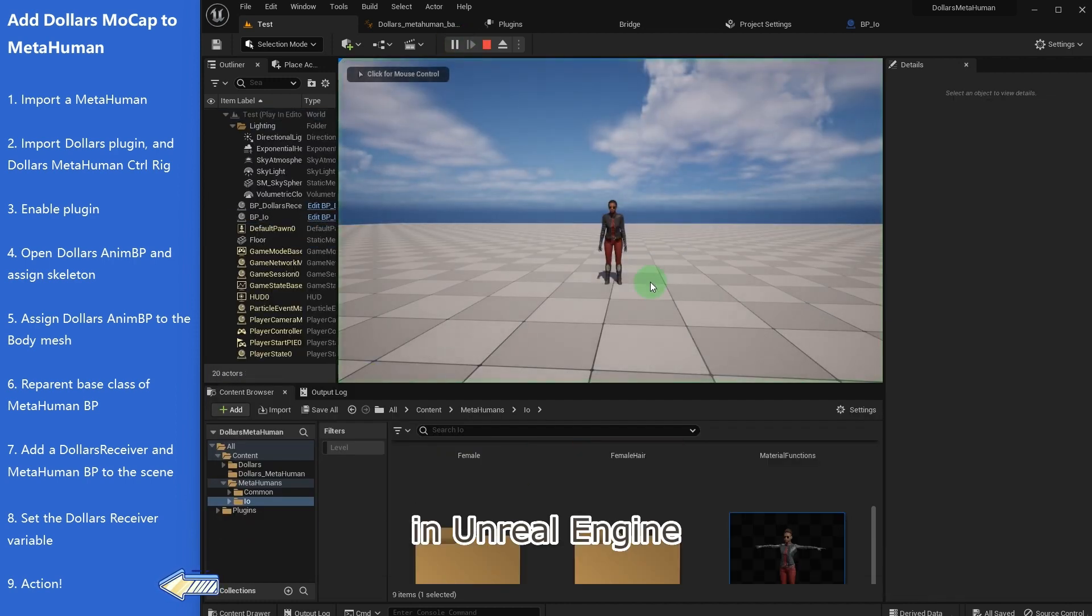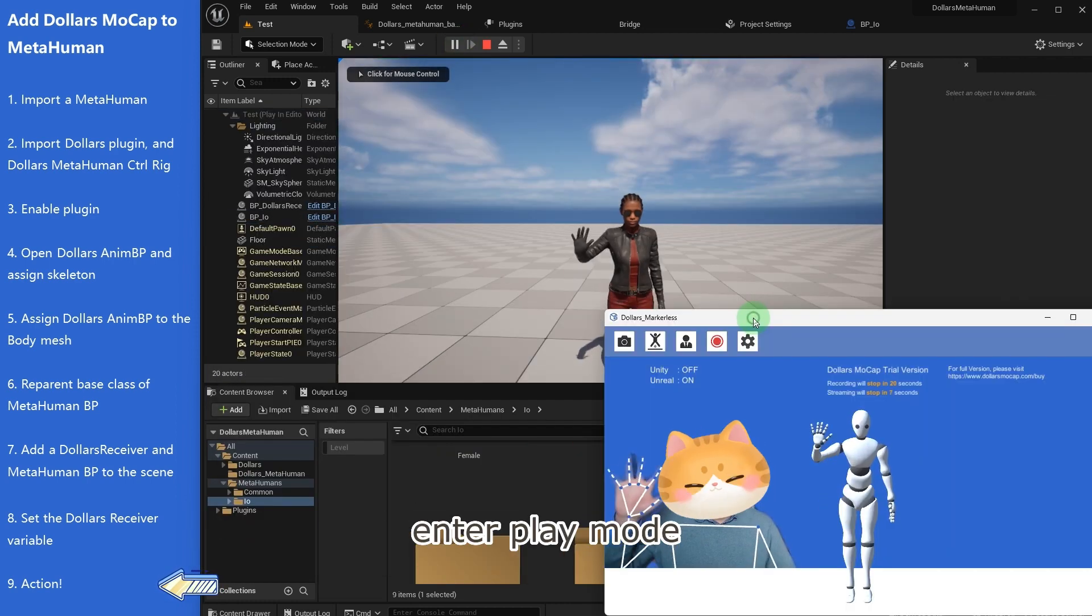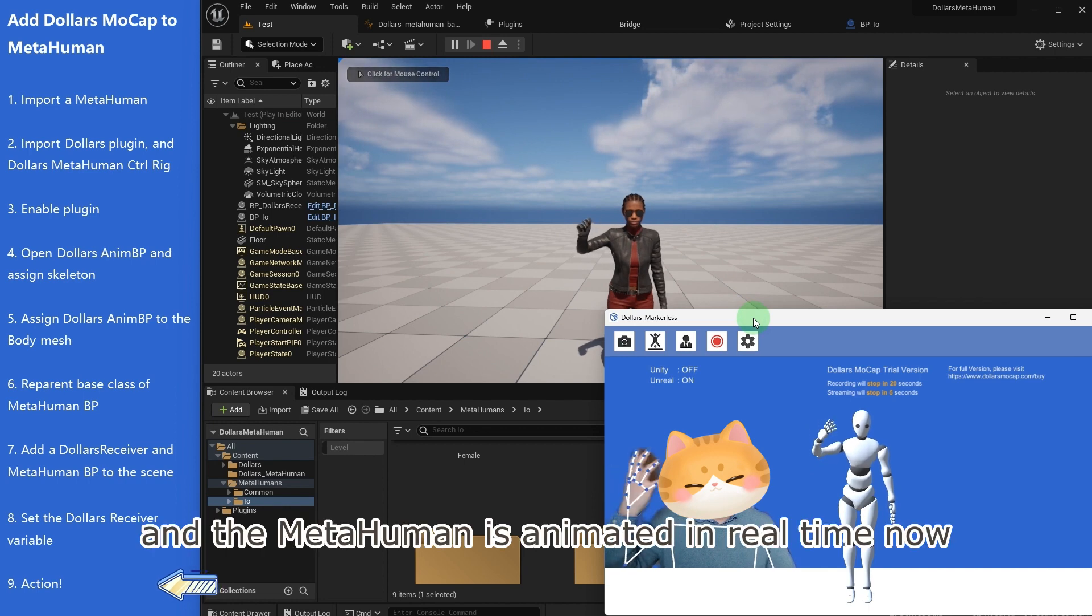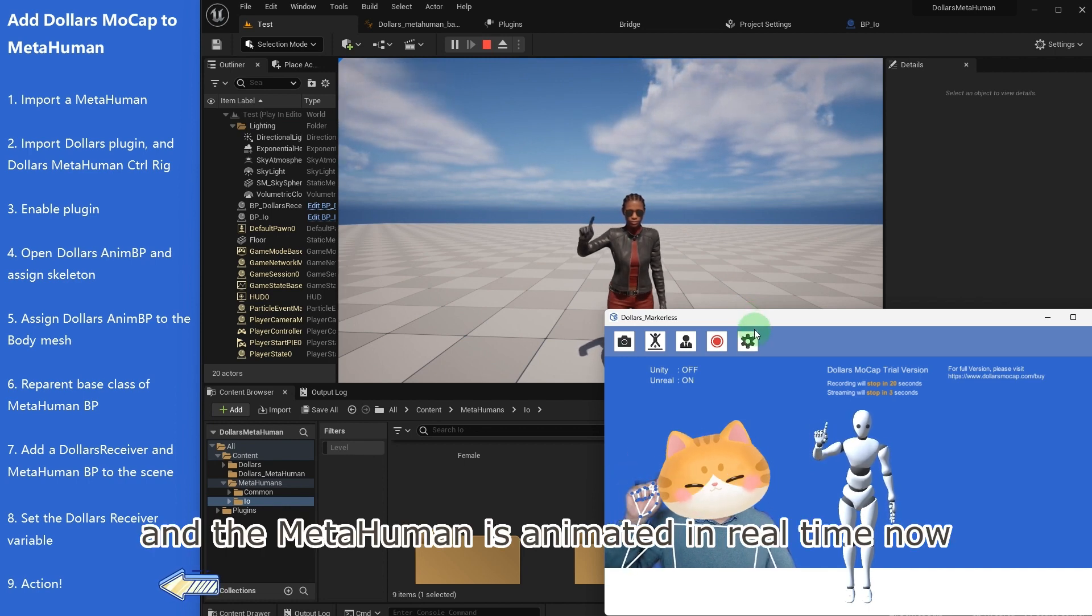In Unreal Engine, enter play mode, and the MetaHuman is animated in real time now.